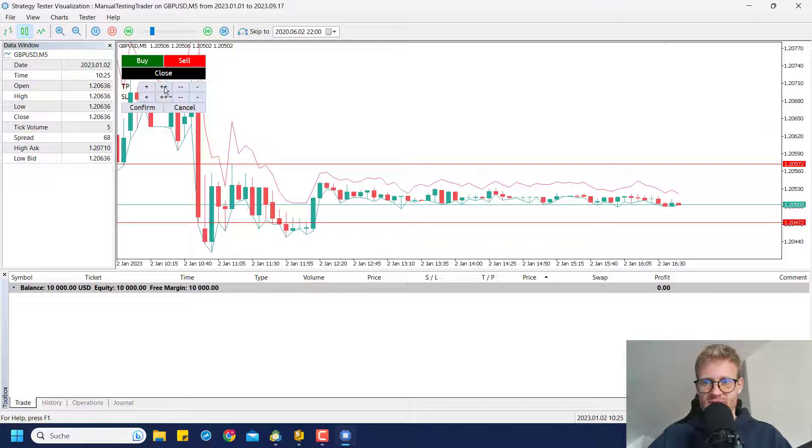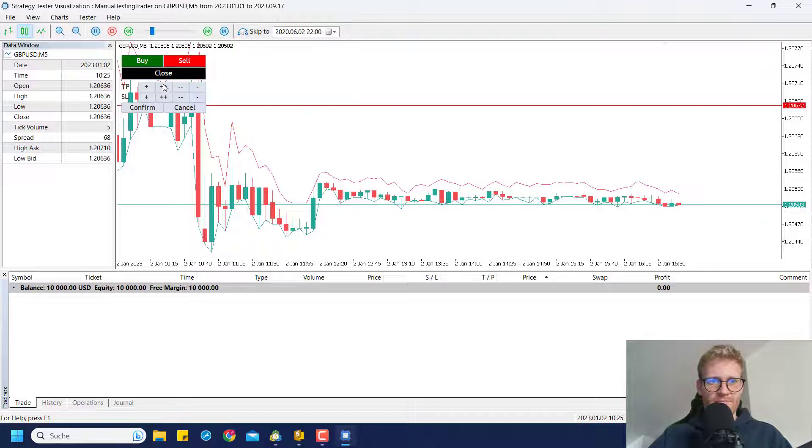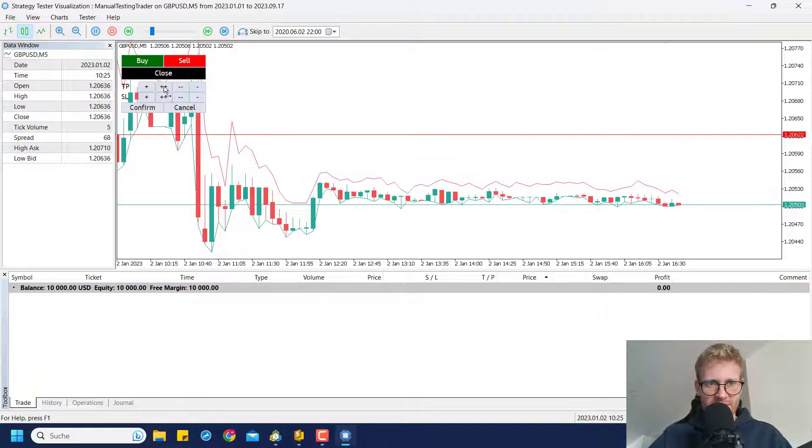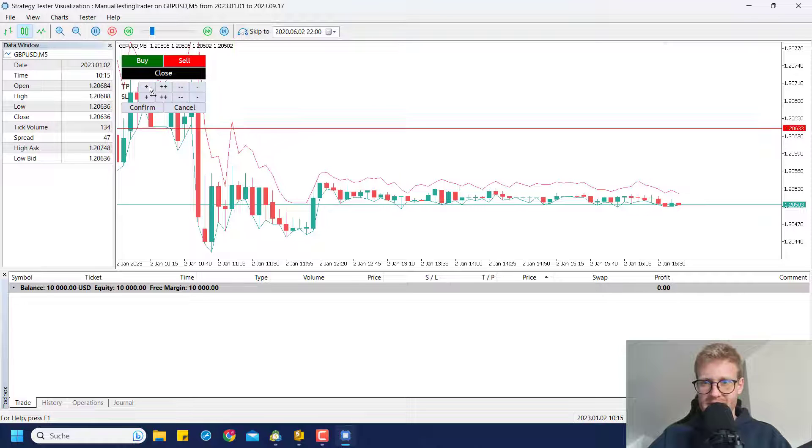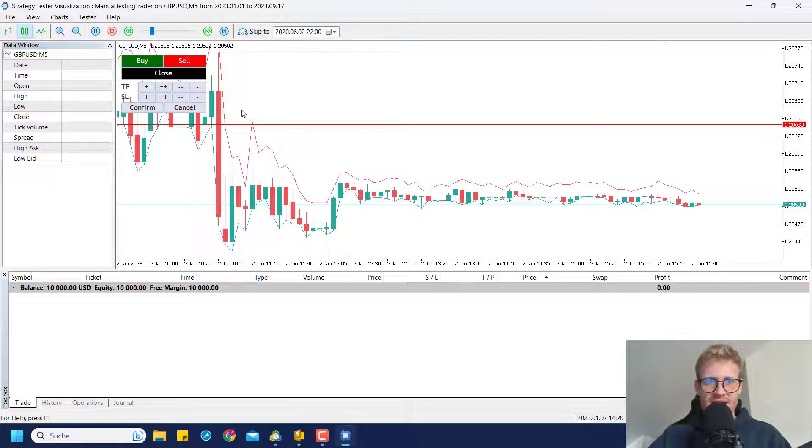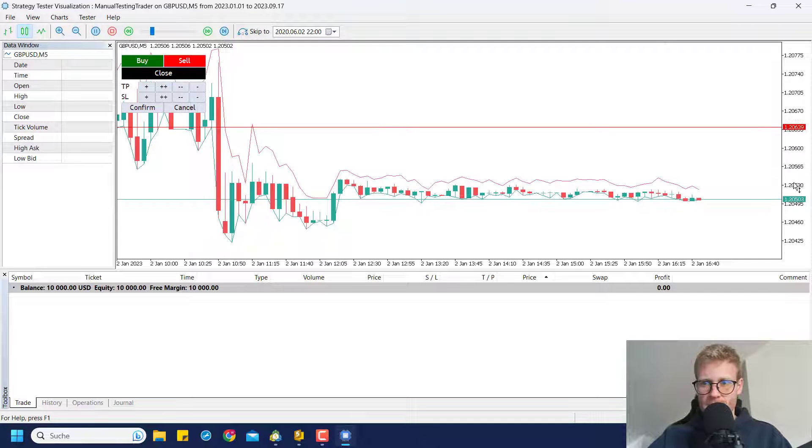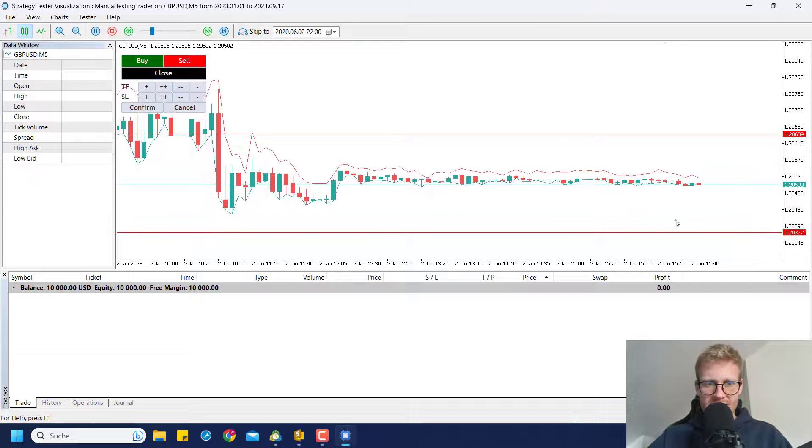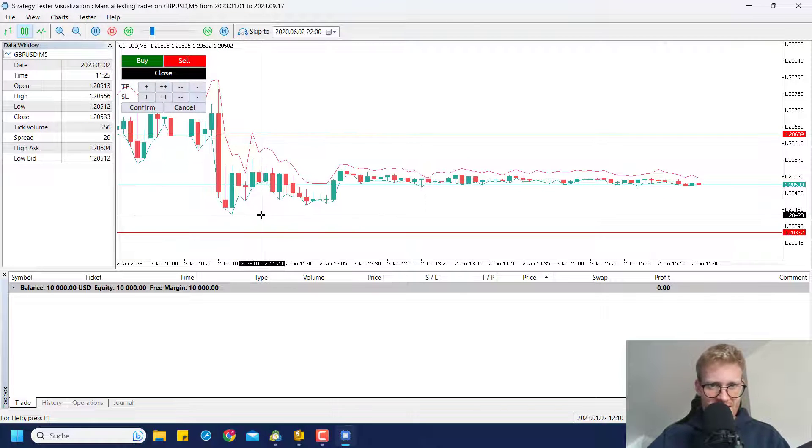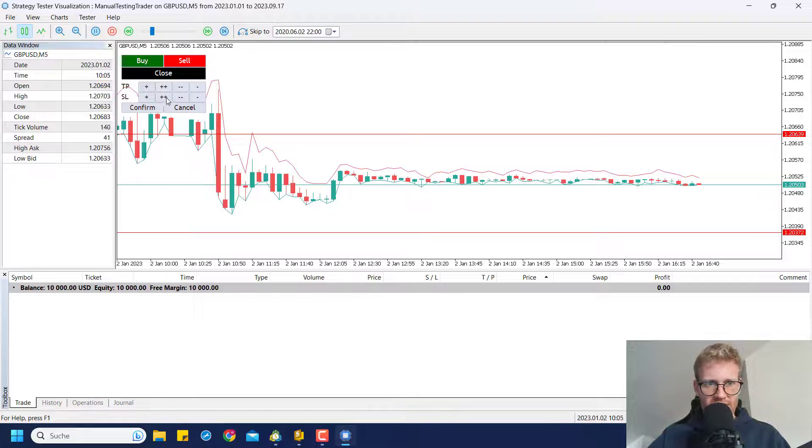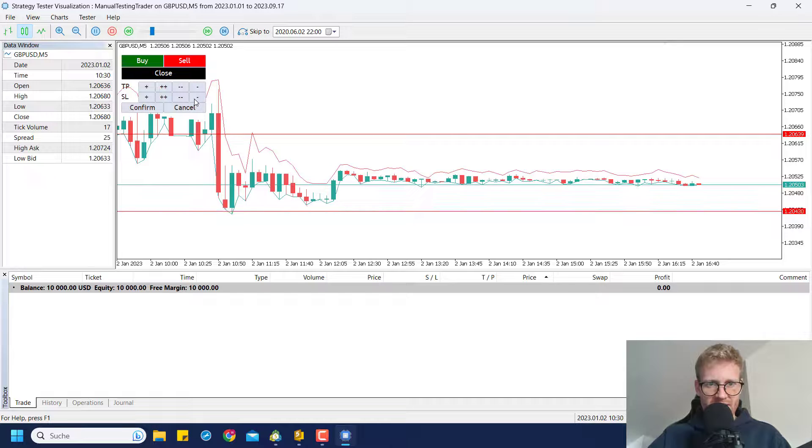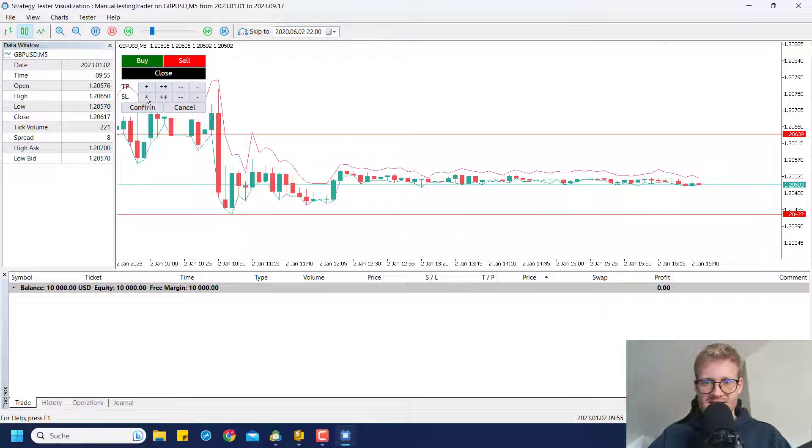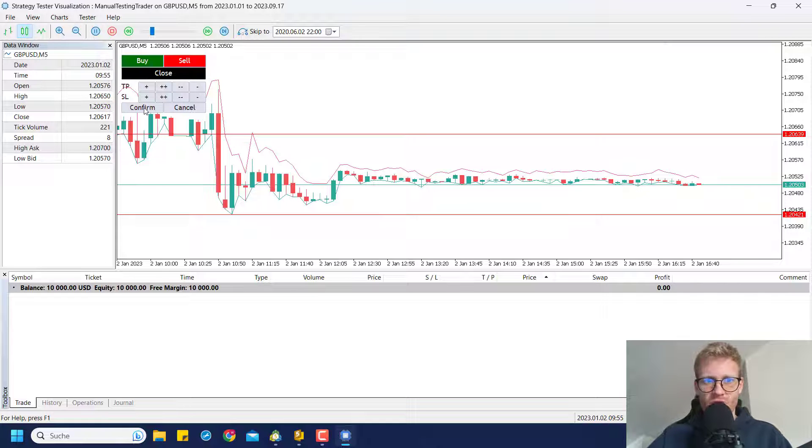What you can do instead is use buttons like I do here for the TP. I can say I want the TP somewhere here so I created these buttons here so you can navigate the TP in big or small steps. I can say I want to place the stop loss maybe below these lows so I can use the buttons here to navigate the stop loss there and I can do fine adjustments here so I can really say at what exact level I want this stop loss to be.